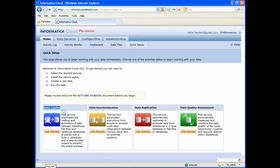The Data Loader service is Informatica's free service. It can be used for simple data migration tasks and allows you to connect Salesforce to one other endpoint. There is no limit on the number of records you can run through the service, and the service will never expire.